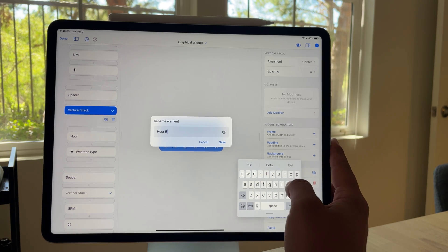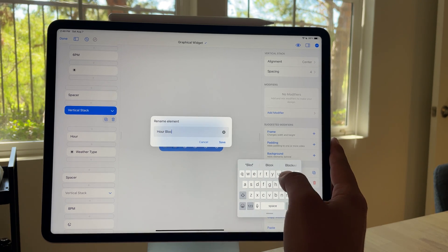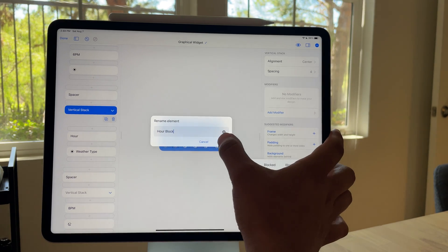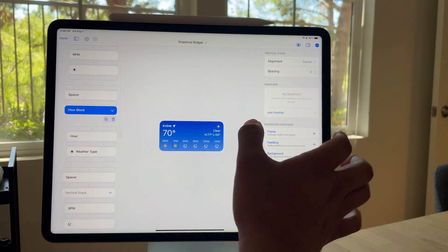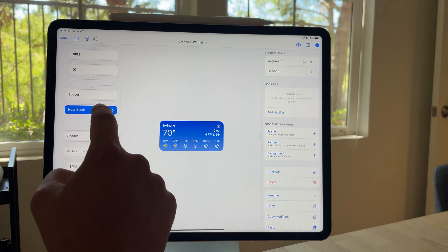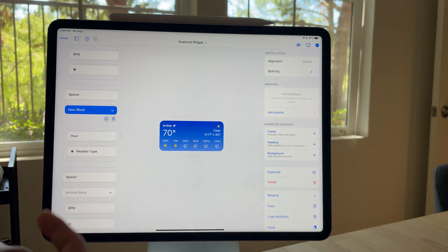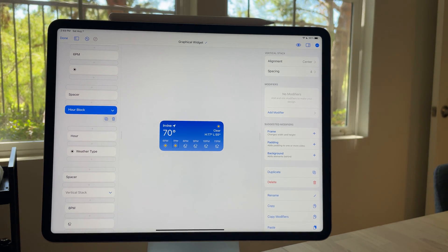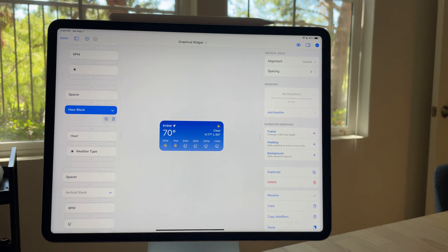You see, it's pretty—it's fun. It's definitely—I'm really glad this feature is in here now, because now we've got an hour block. It's got the hour and the weather type. Awesome.